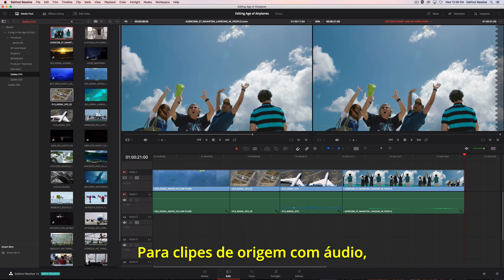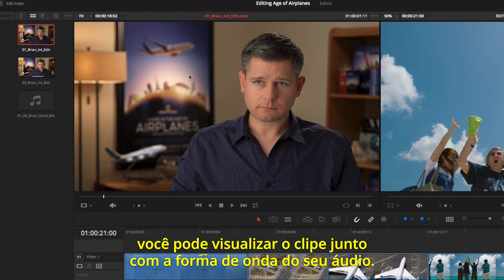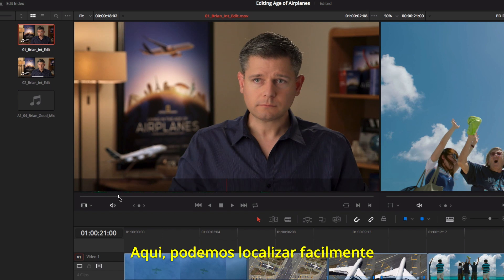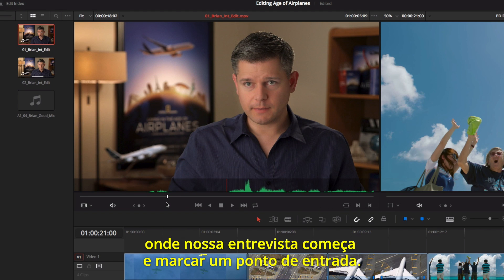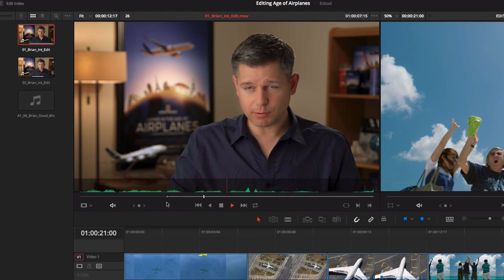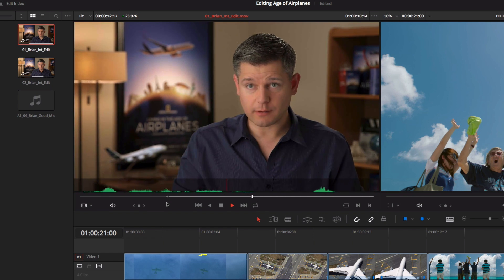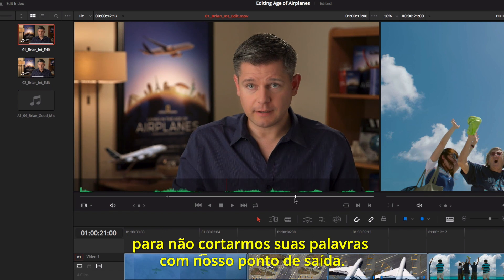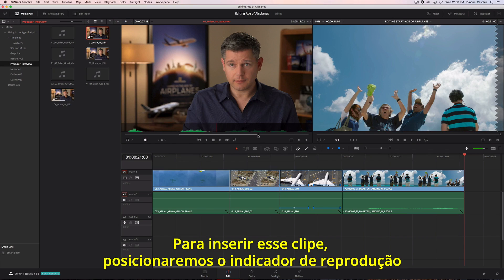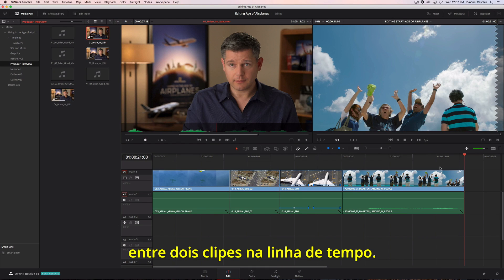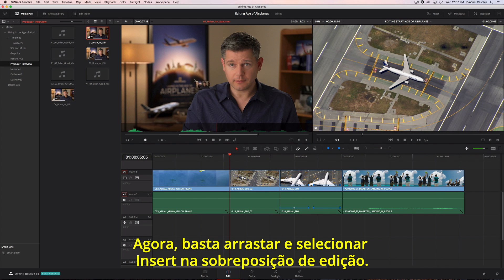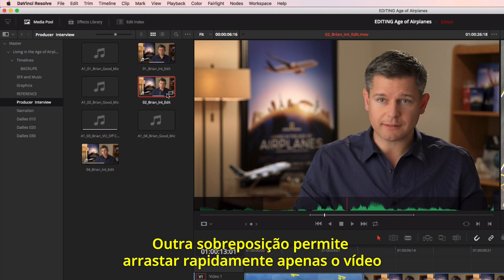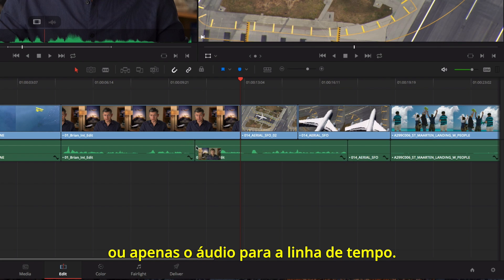For source clips and audio, you can simultaneously view the clip with its audio waveform. This makes it easy to navigate based on visual cues in the waveform. We can easily locate where our interview begins and mark an in point. As the clip plays, we can use the waveform so we don't clip any of his words with our out point. To insert this clip, we'll position the playhead between two clips in the timeline, then drag and choose Insert from the edit overlay. Another overlay lets you quickly drag the video only, or audio only, to the timeline.